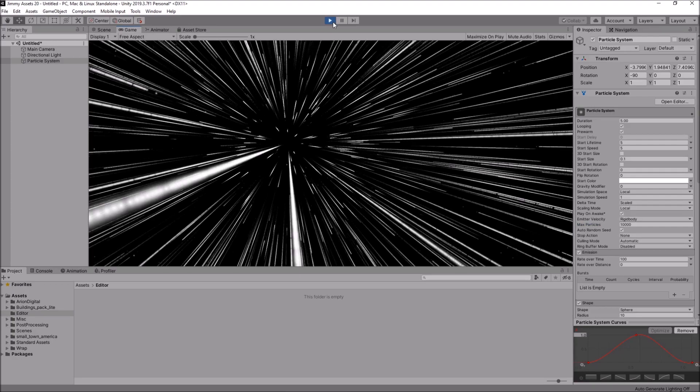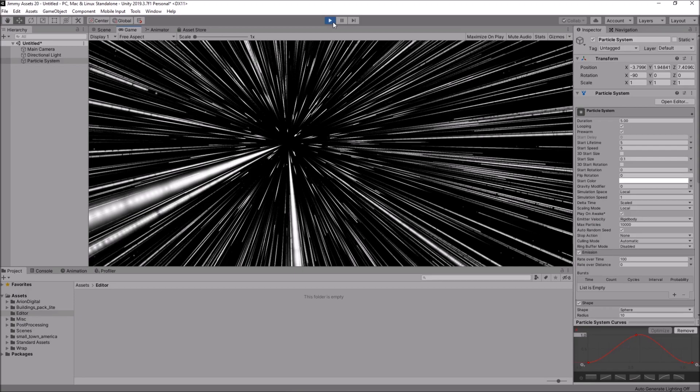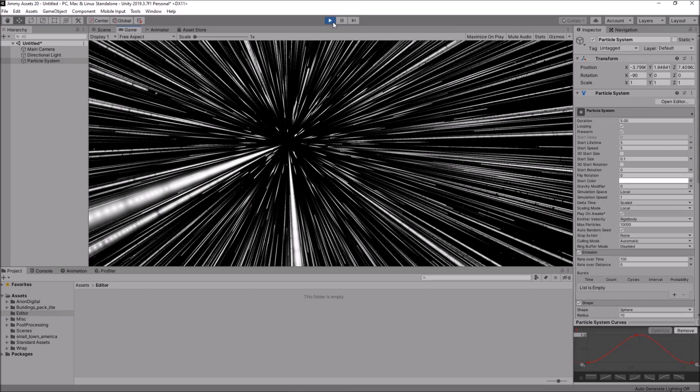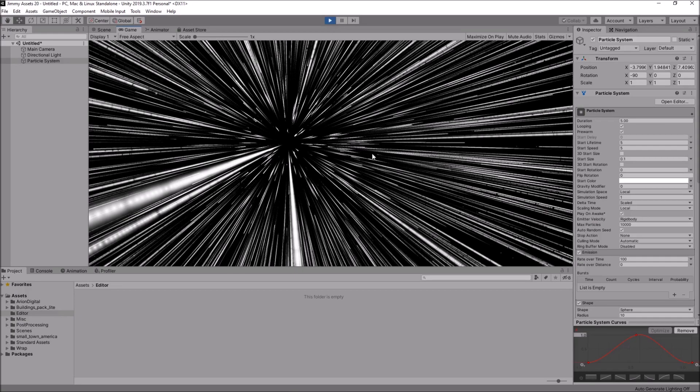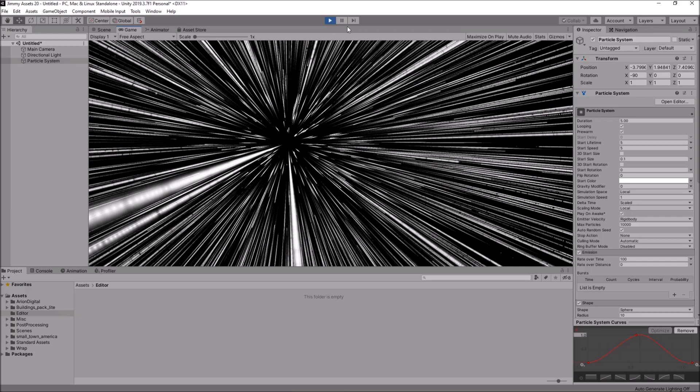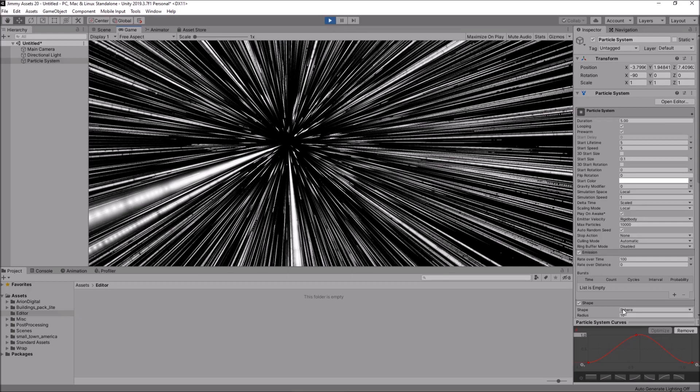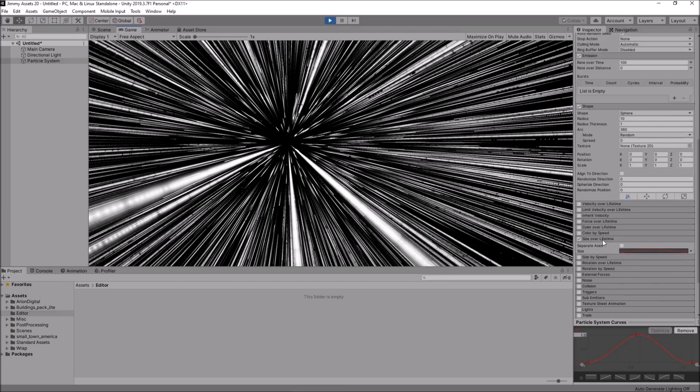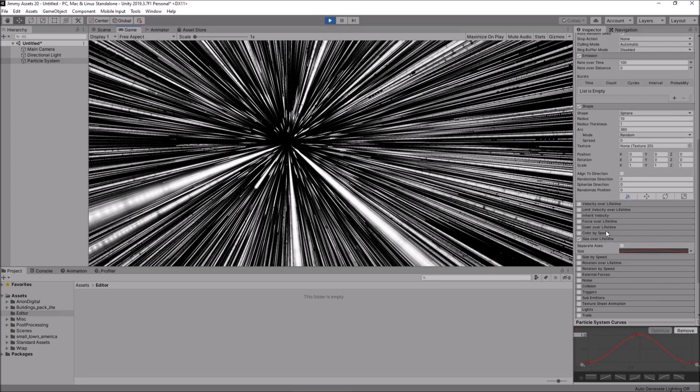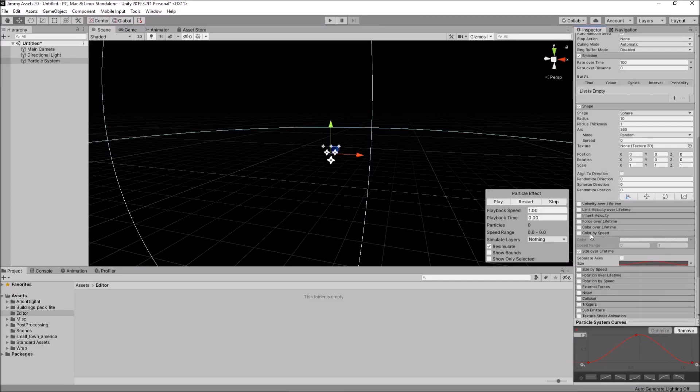But you should see a bit more of a constant flow to all of this. So, it looks like you are traveling through space. So, this could be cool for like a loading screen or something like that. Anything at all, I guess. And remember, you can change how this looks using things like the size over lifetime, color by speed, color over lifetime, all kinds of things like that.